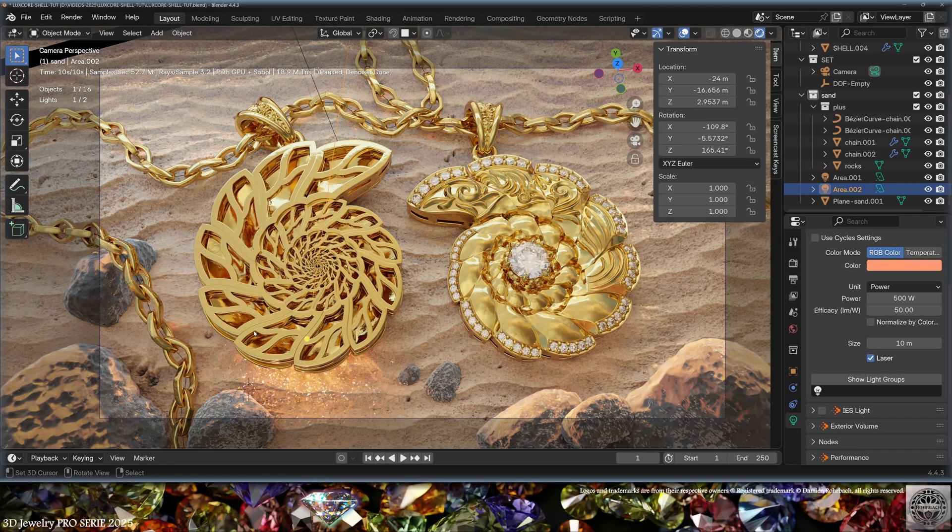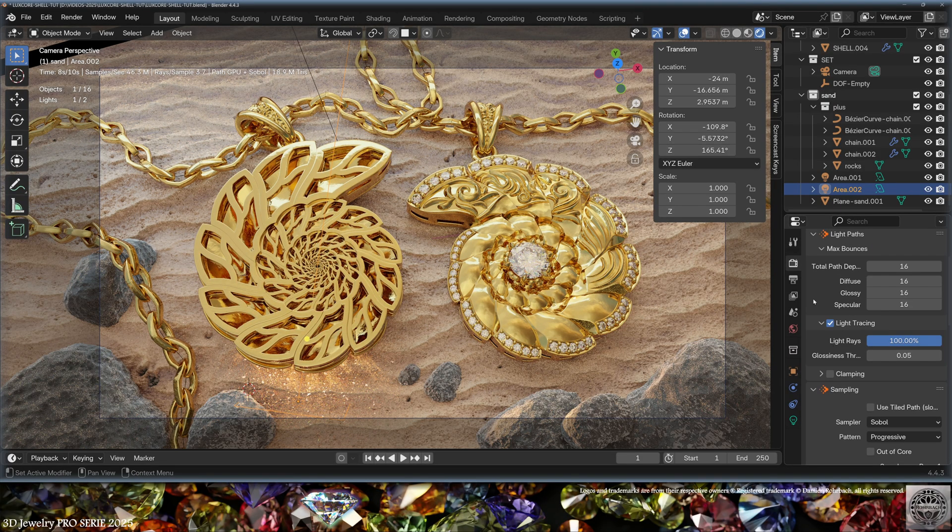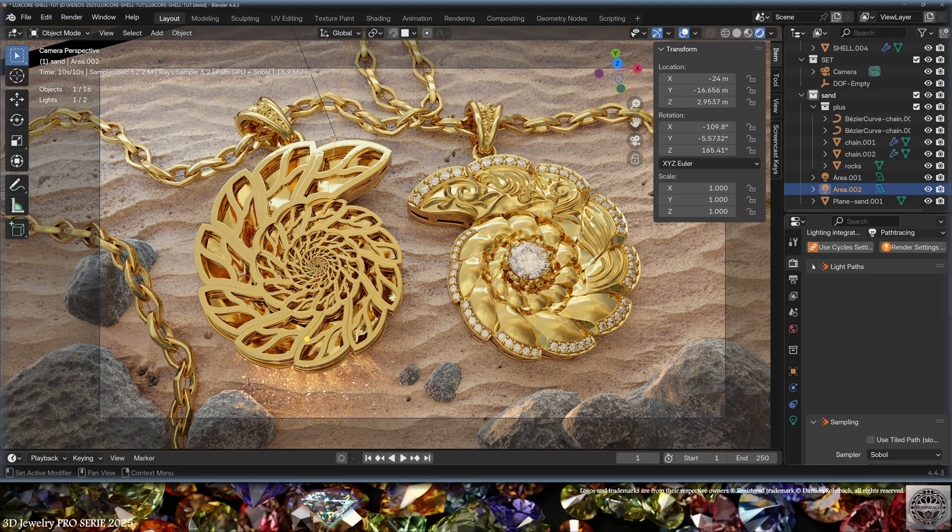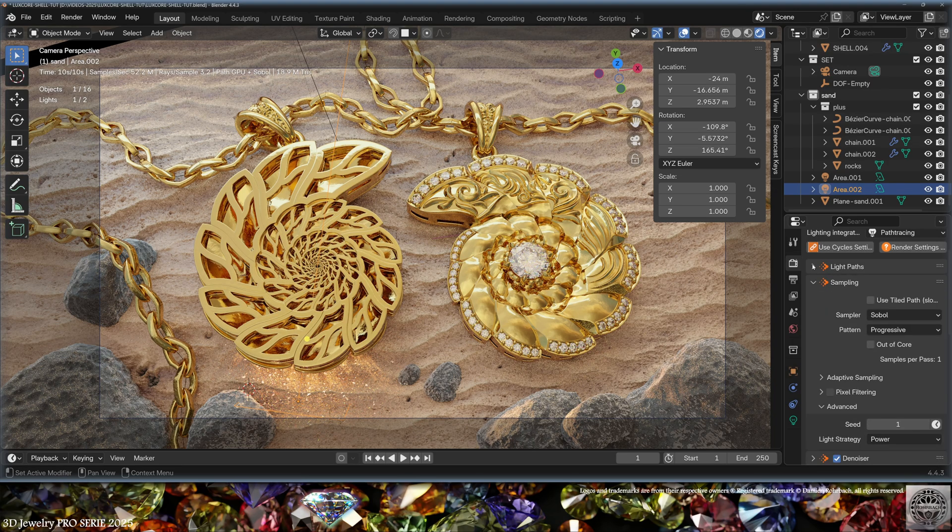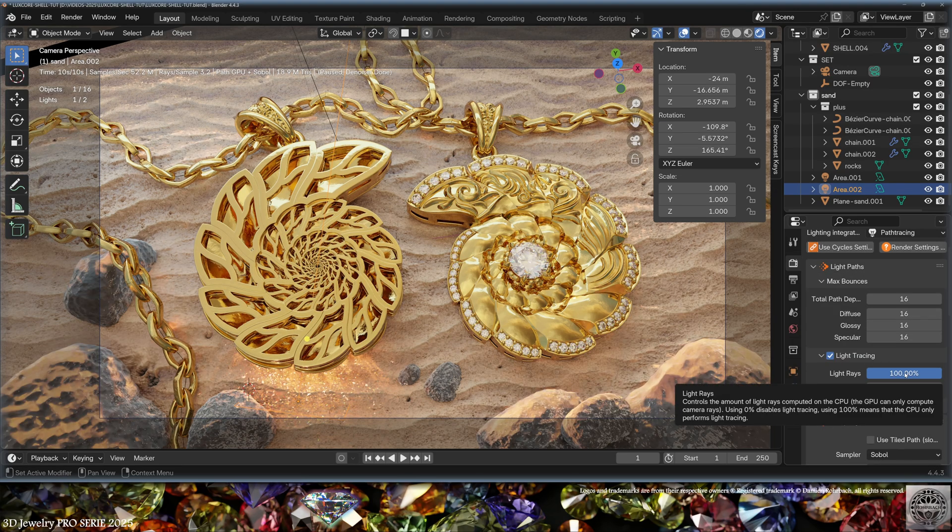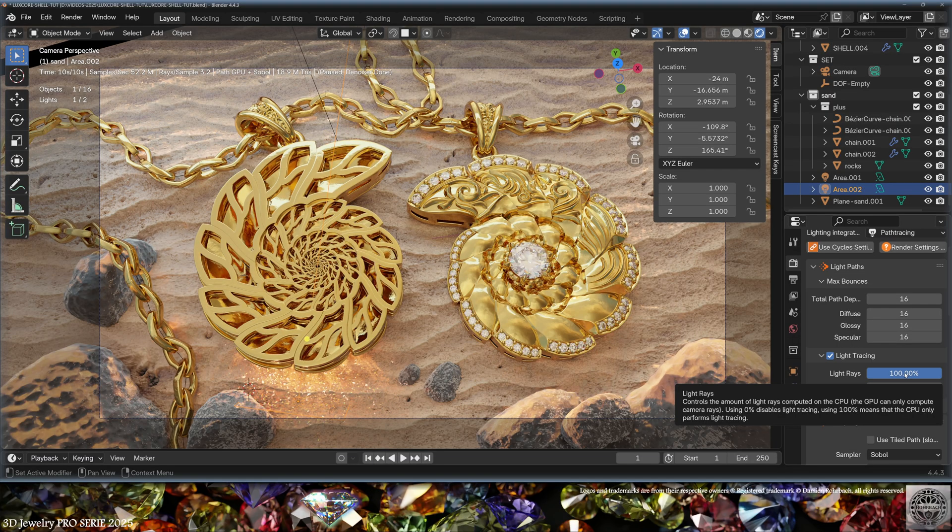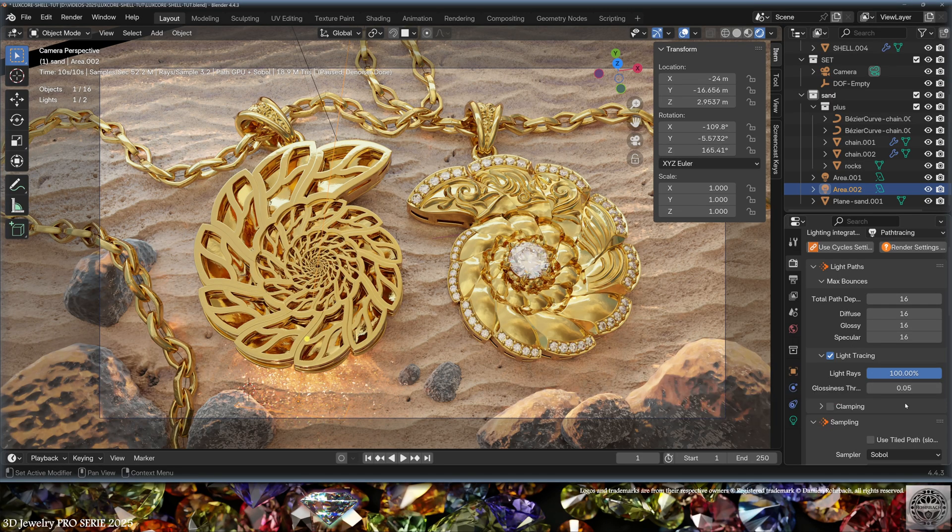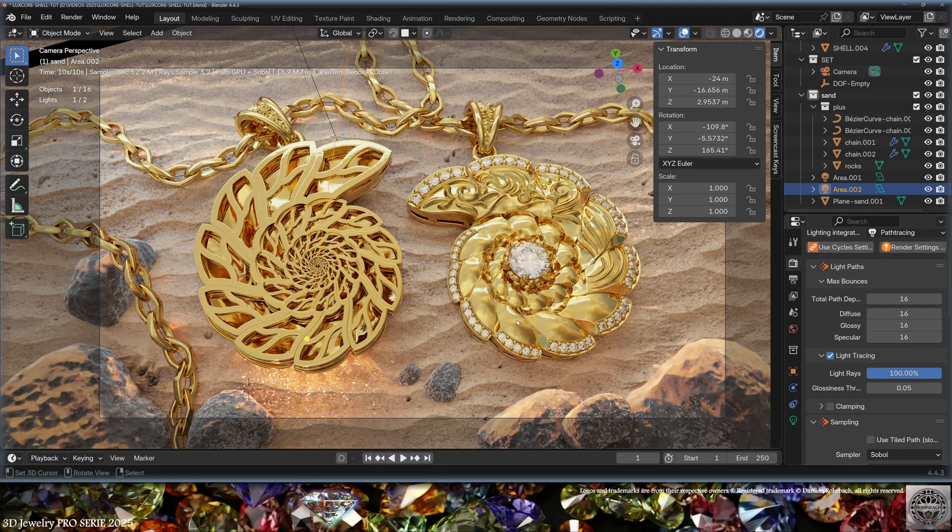Also check that in Render Settings, in Light Path, you have the light tracing turned on. Here it's important to know that the caustics will be calculated on the CPU. The GPU can only calculate camera rays as explained in this bubble.